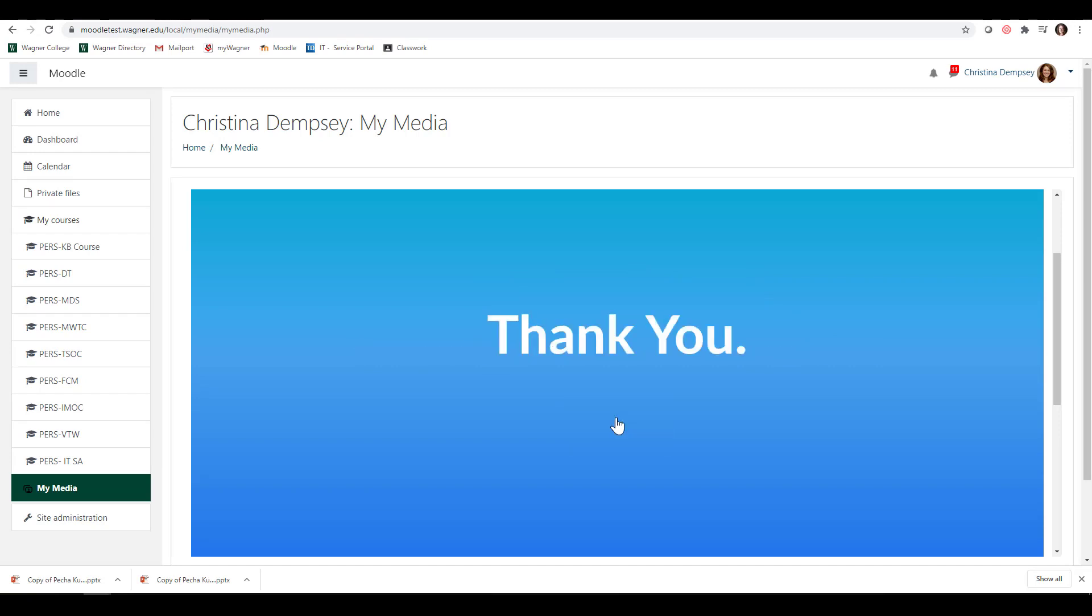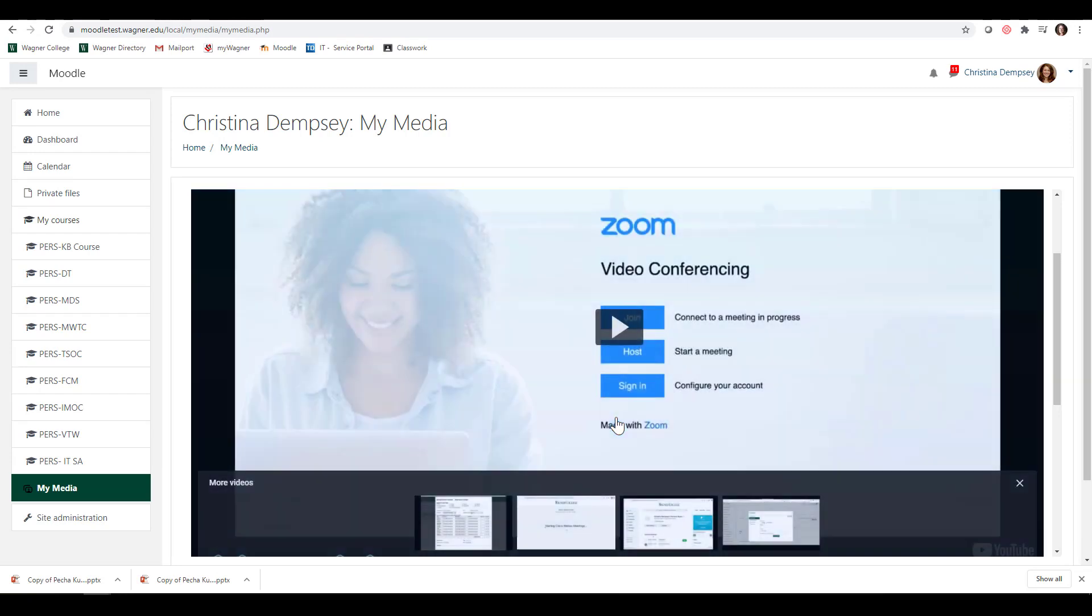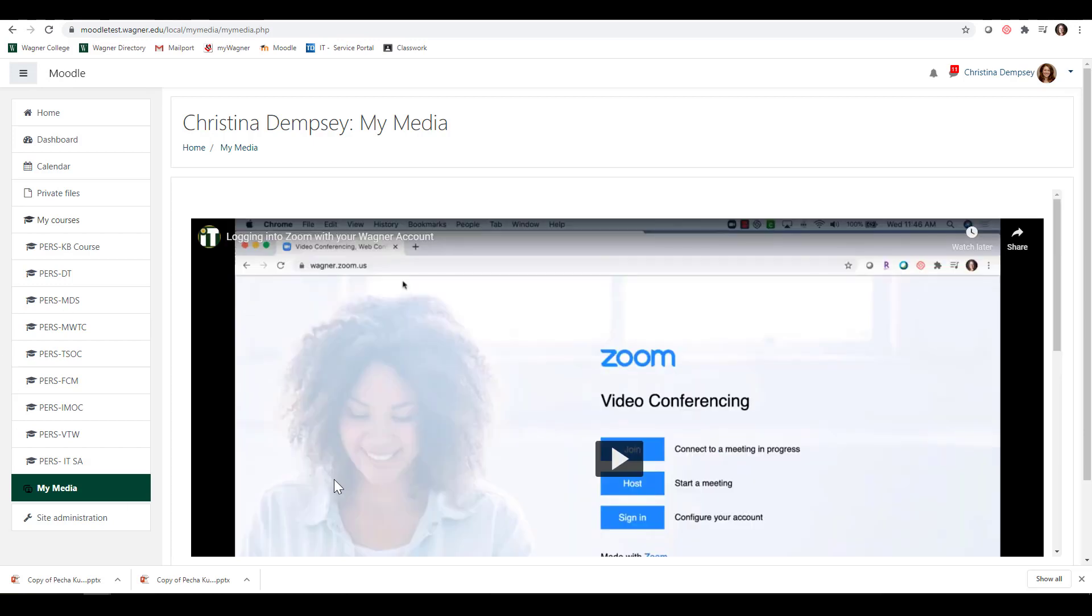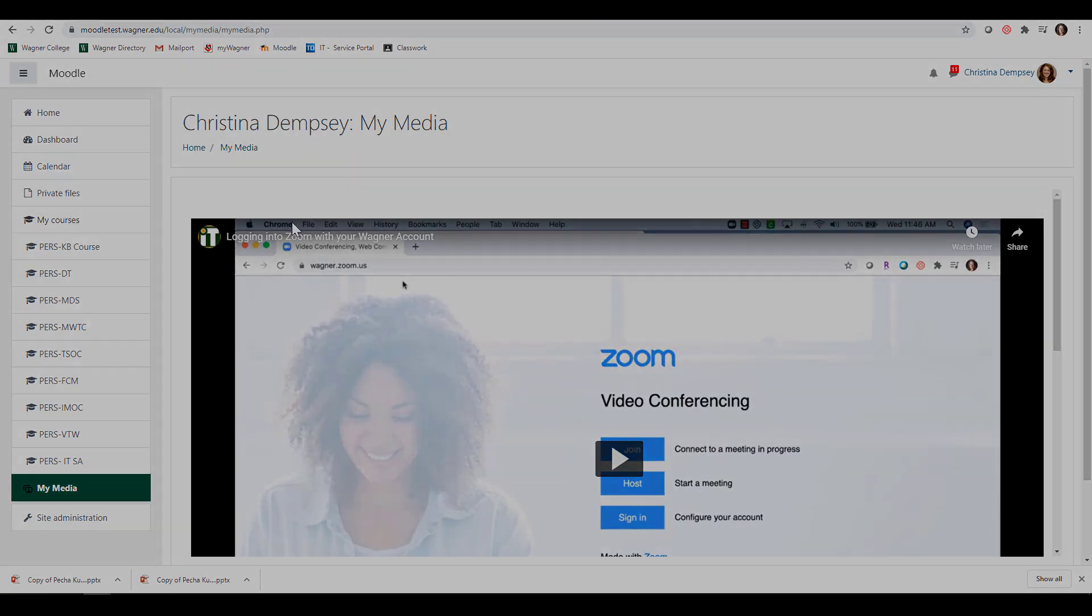Now there is a specific way that you will have to embed this inside of your Moodle course. Once we start talking more about the media gallery, we will talk more about how to embed this in your Moodle course as well. But basically, that's all you need to know in regard to creating a video quiz and making it work for your class.